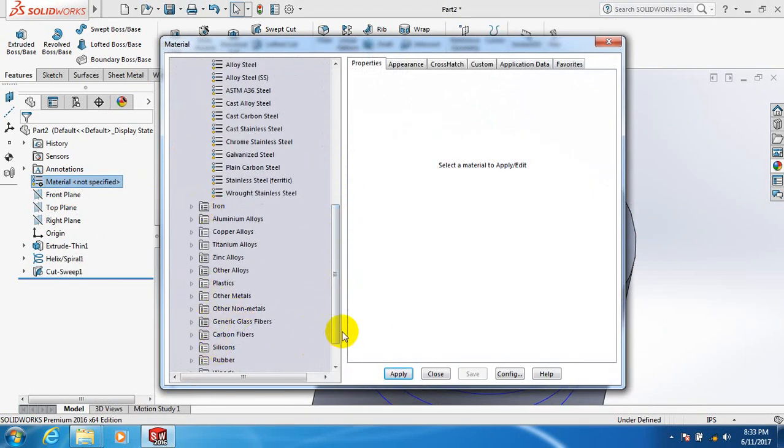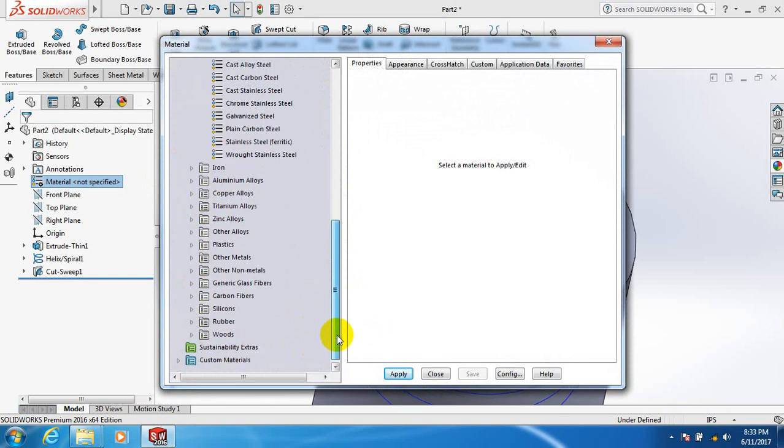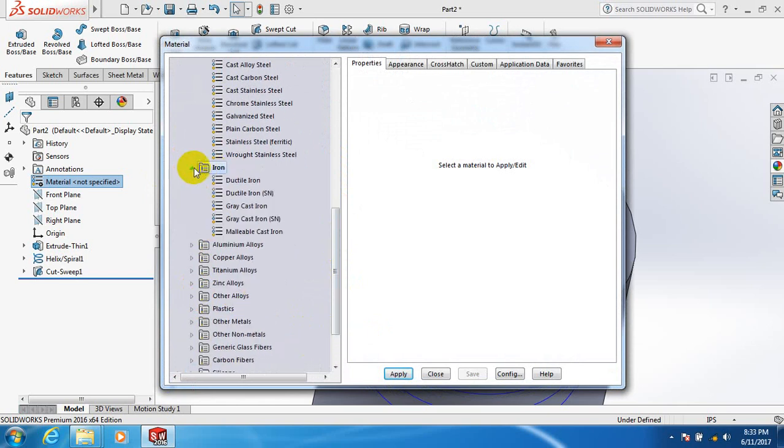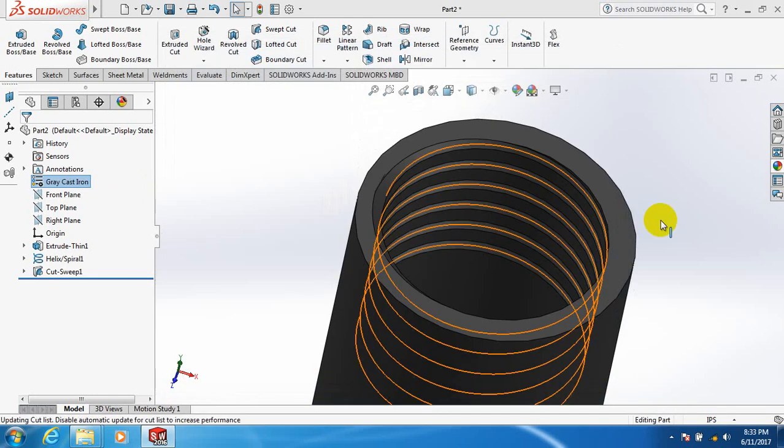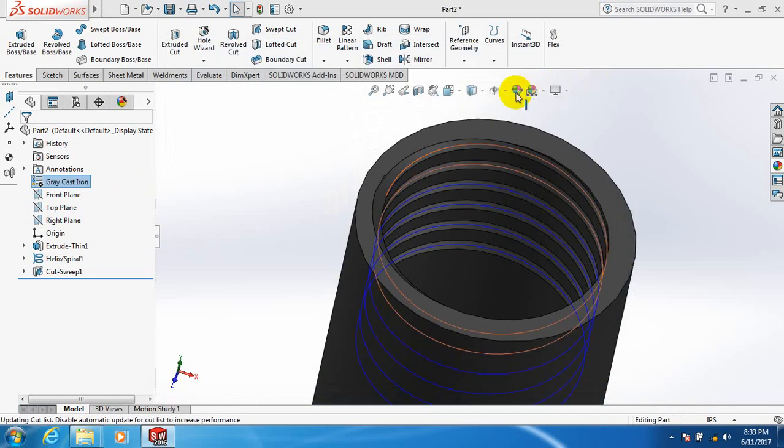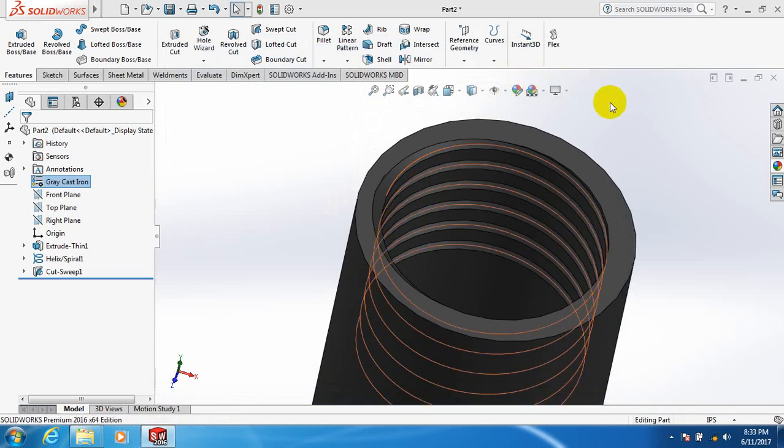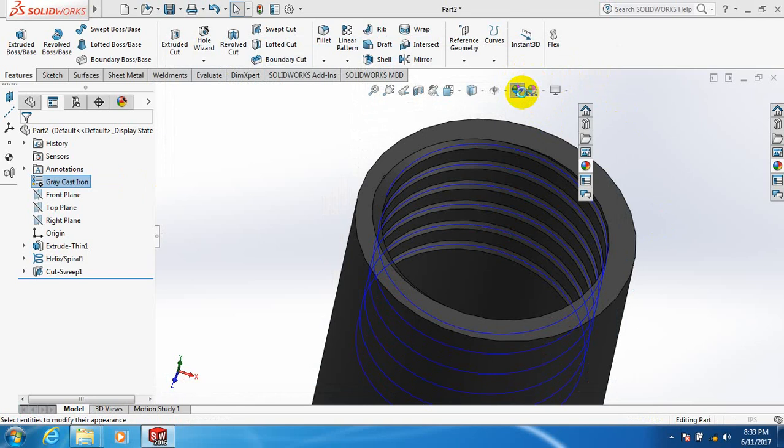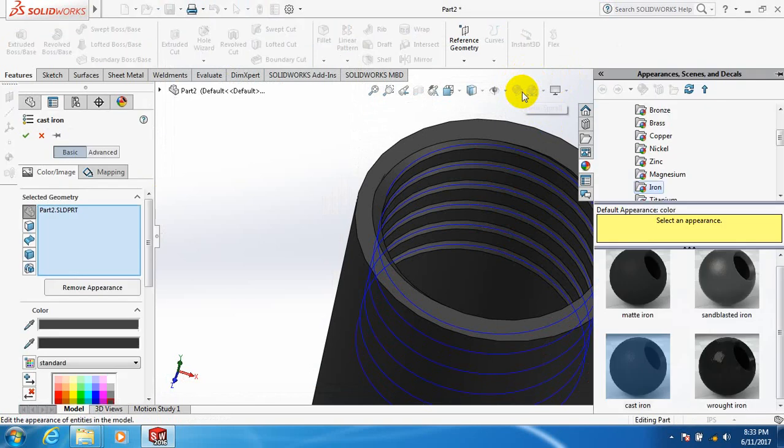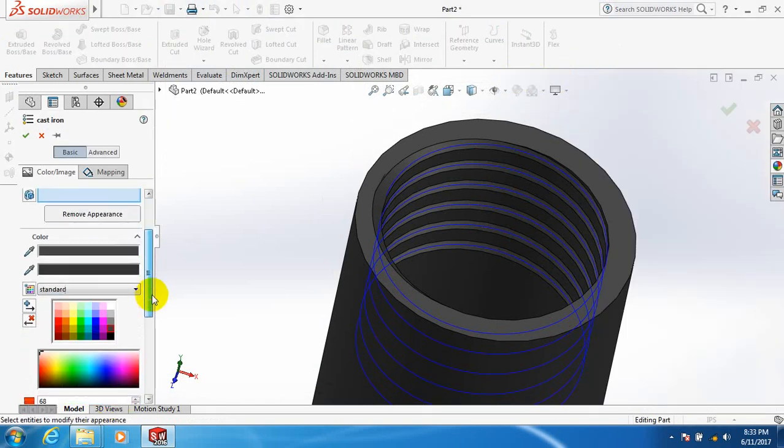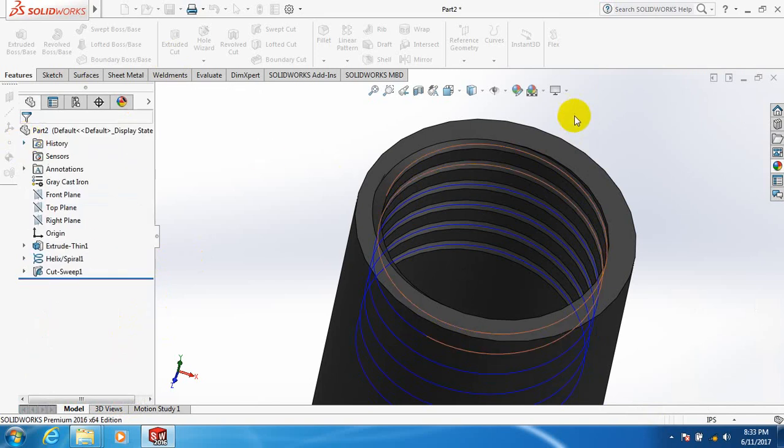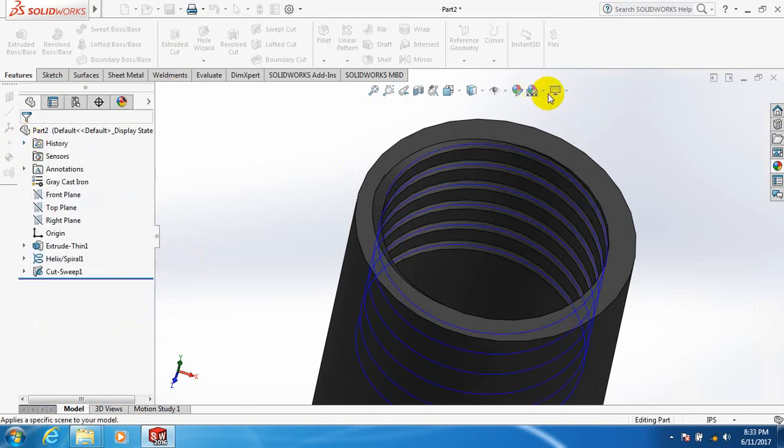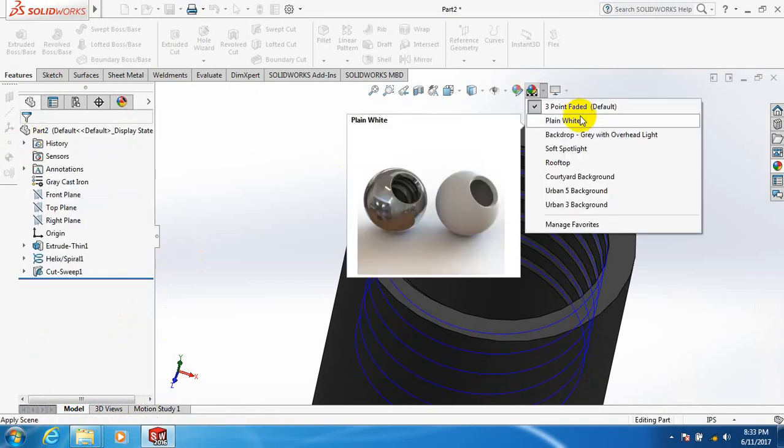Go to Iron, select Gray Cast Iron, Apply, Close. Let's color it - take gray. Now change the background.